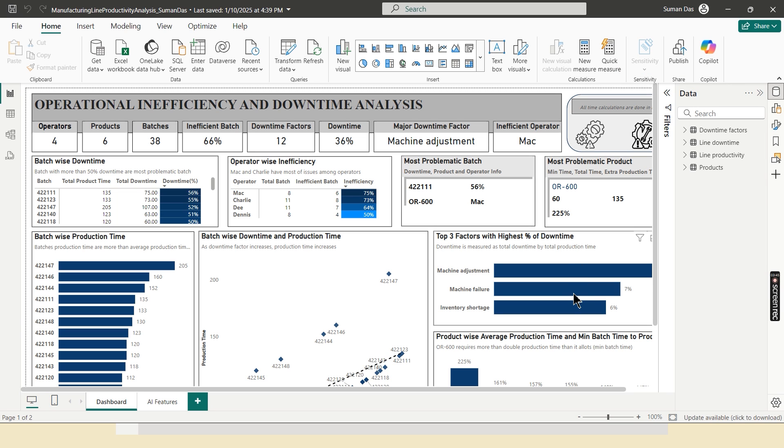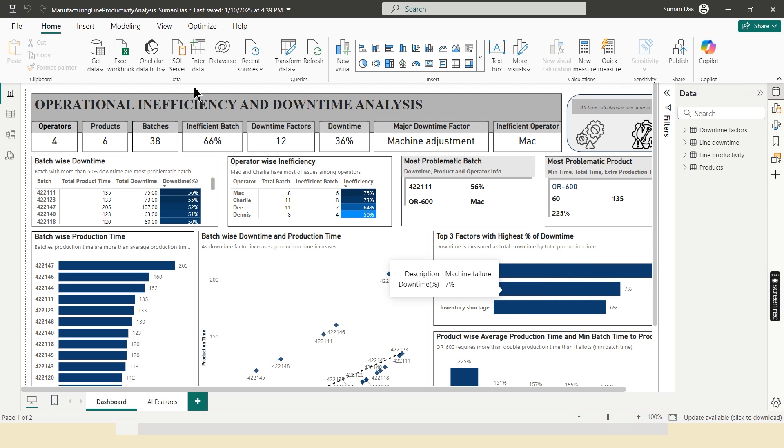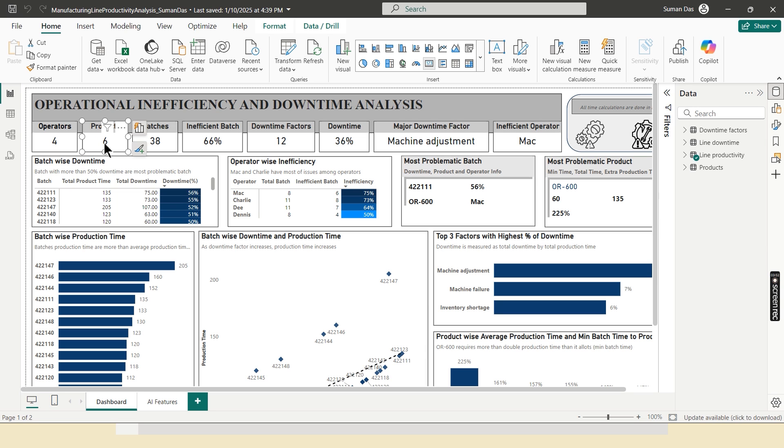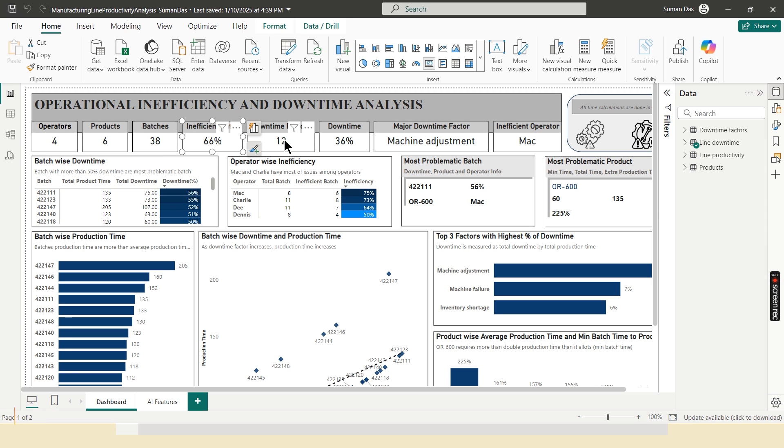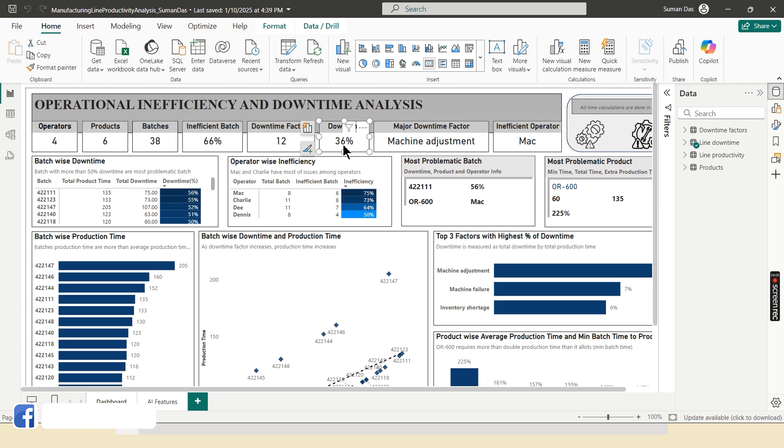Now I have given an overview of this dashboard. There are total four operators, six products, 38 batches out of which 66% inefficient batch. Total 12 downtime factors and 36% downtime.